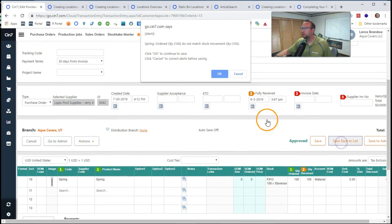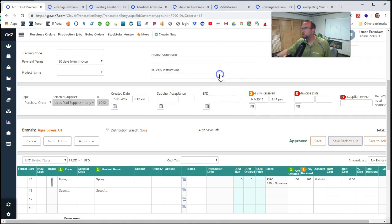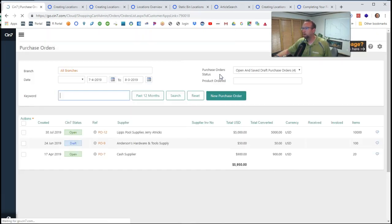When we click save and back, we get that warning again. Hey, you received more than you intended. OK, we're good with that.